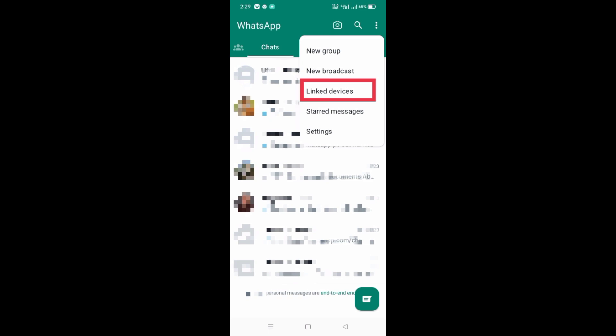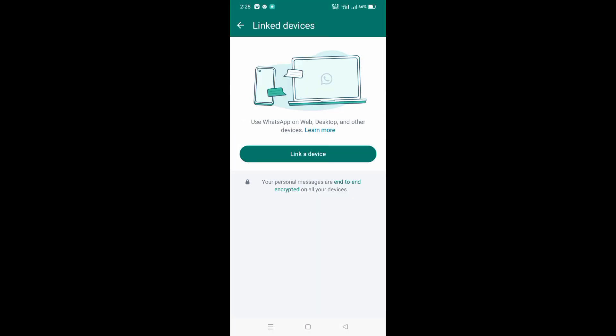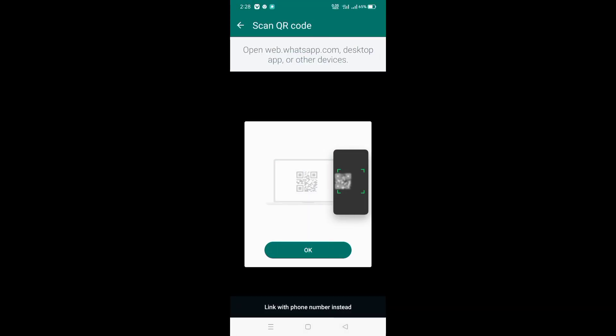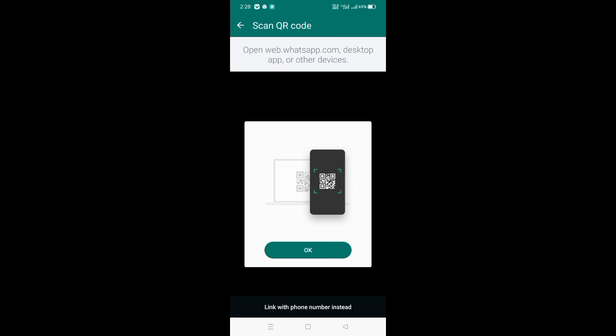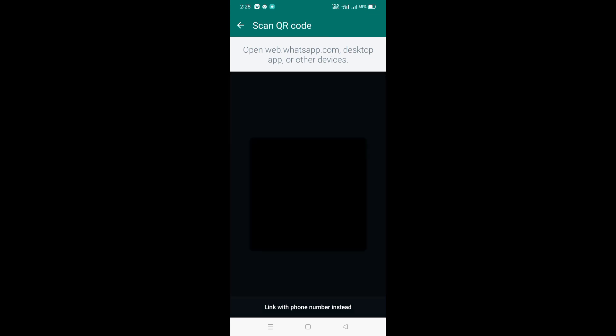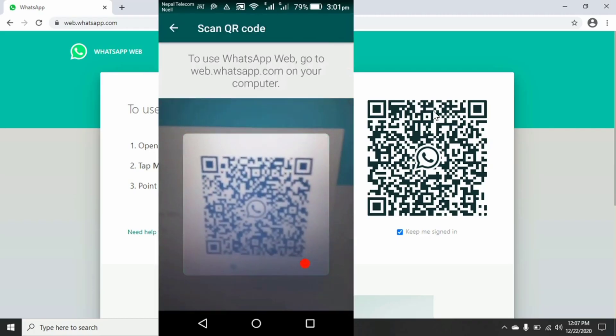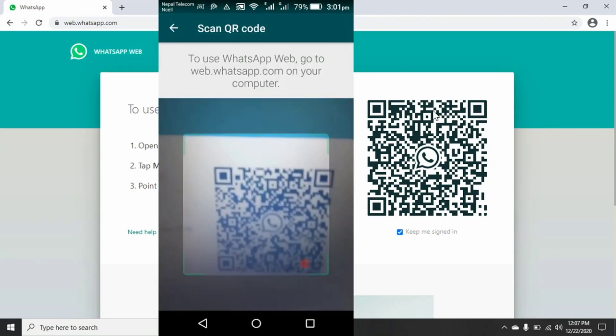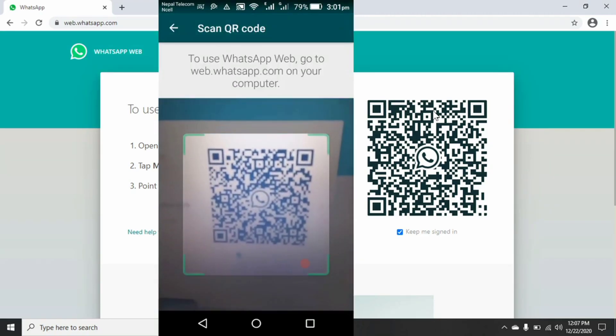Here tap on Link a Device and make sure your mobile is connected to internet. Now tap on Use Mobile Data if you are using your internet from SIM. Now unlock your WhatsApp with fingerprint lock if you enabled fingerprint lock on WhatsApp.